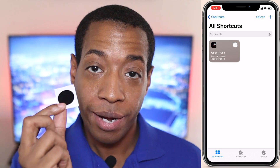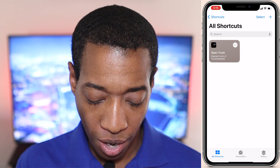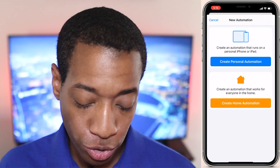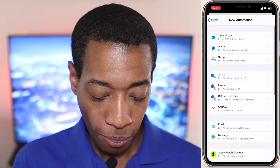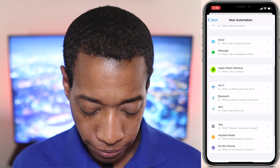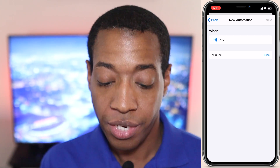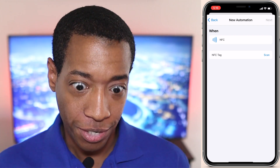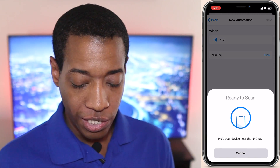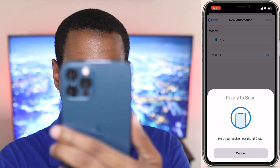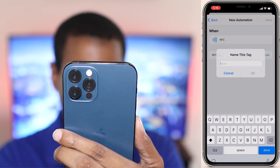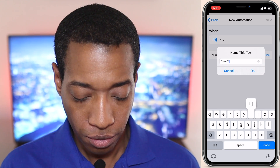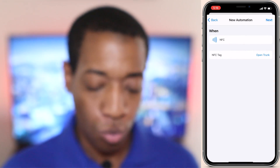Now what we're going to do is program this NFC tag. Let's go to Automation at the very bottom, click on it, then hit the plus sign at the top right and create a personal automation. Click 'Create Personal Automation,' then scroll down until we see NFC — click on NFC. You have the option to scan the NFC tag; it should be at the top of your smartphone. I'm going to hit Scan. It automatically recognized it and now I'm going to name it 'open trunk' and hit OK. It's pretty much programmed to open the trunk of my car.